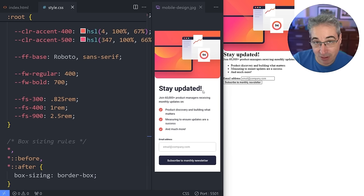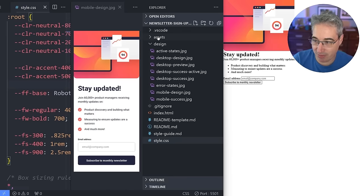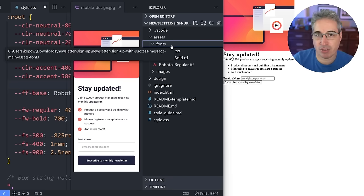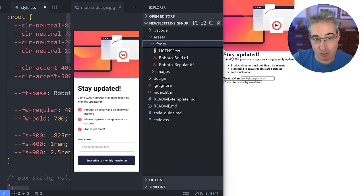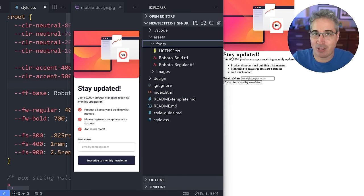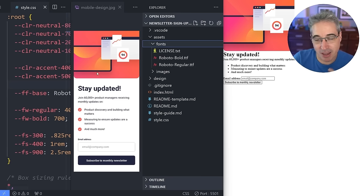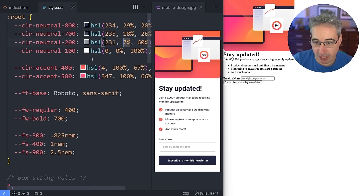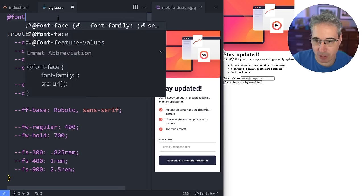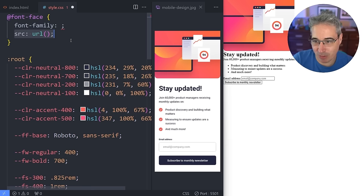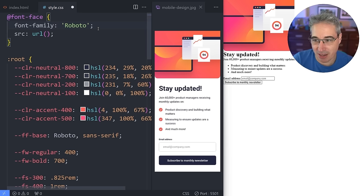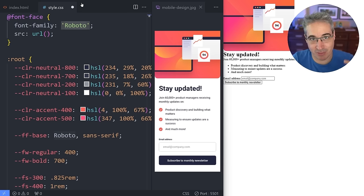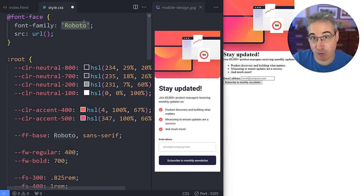We need to bring in the font using @font-face since we have the fonts already in our assets. It's generally better to use locally hosted fonts instead of Google Fonts. Cross-site caching no longer works, so self-hosting is probably better for performance, especially with a CDN. The @font-face rules are an at-rule, usually at the top. We do @font-face with font-family Roboto. The font-family name can have multiple weights — we'll have different versions of Roboto coming in.